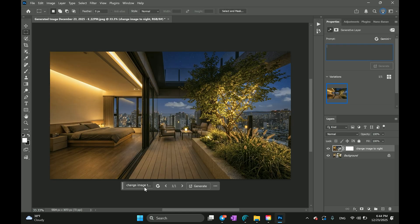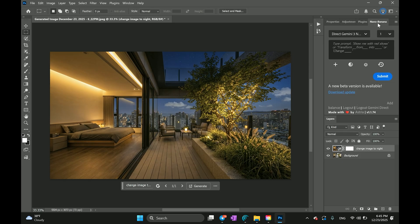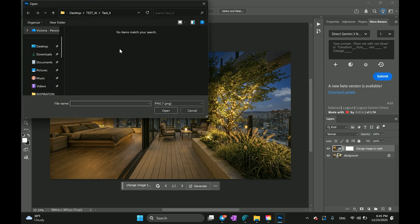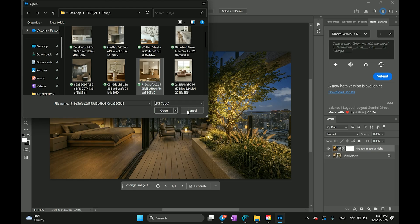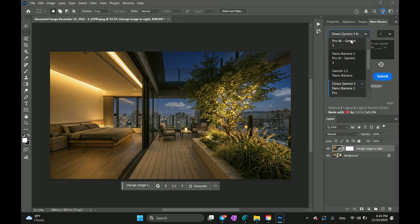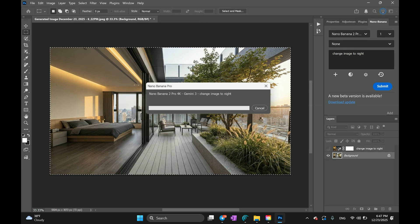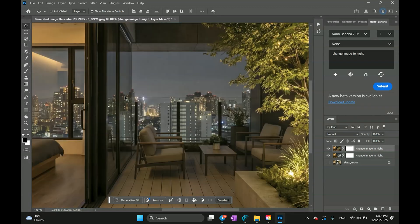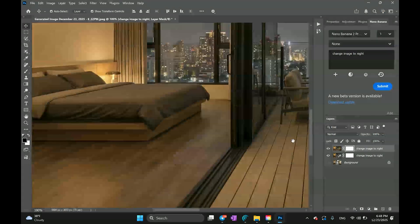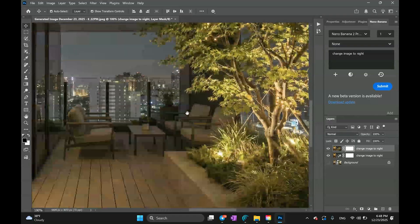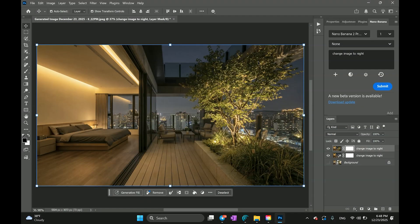The only thing I'm waiting for is the ability to add image references directly into Photoshop. With the Nano Banana plugin you can add images, which is super convenient. You can also generate images in 4K using the plugin and as you can see it's also in high resolution — that's what you can get from the Nano Banana plugin.